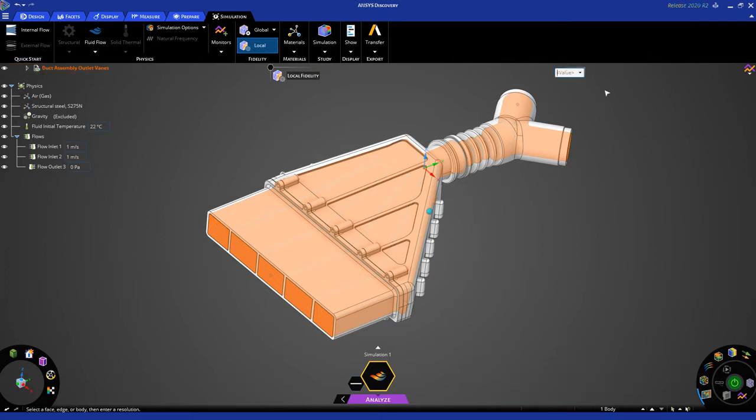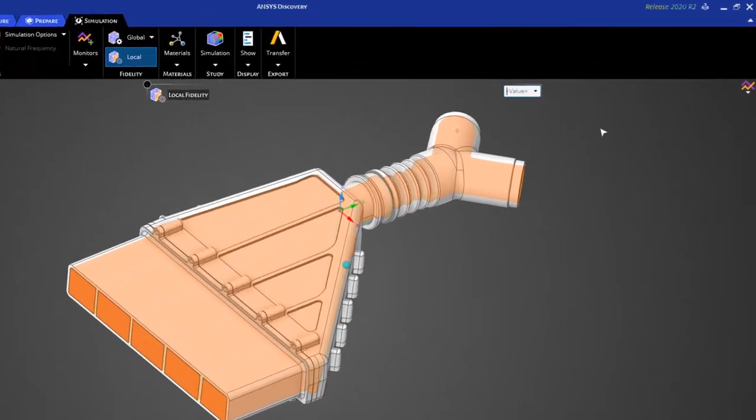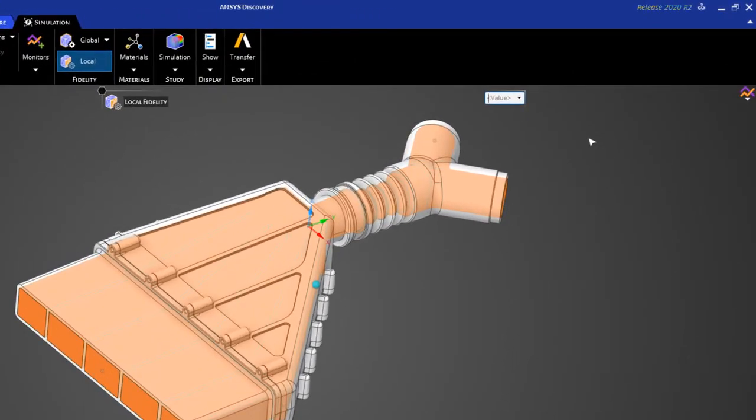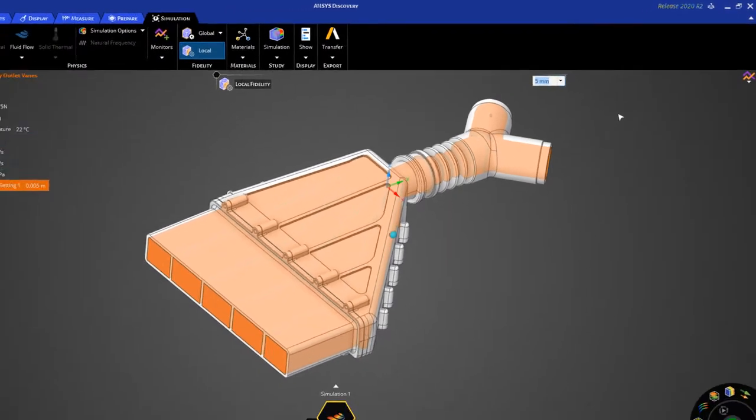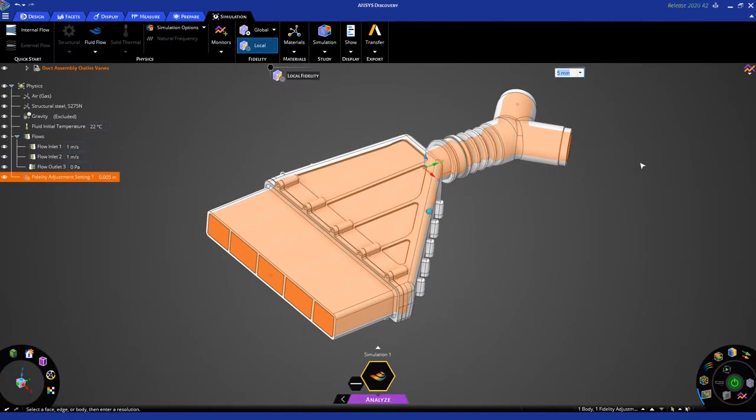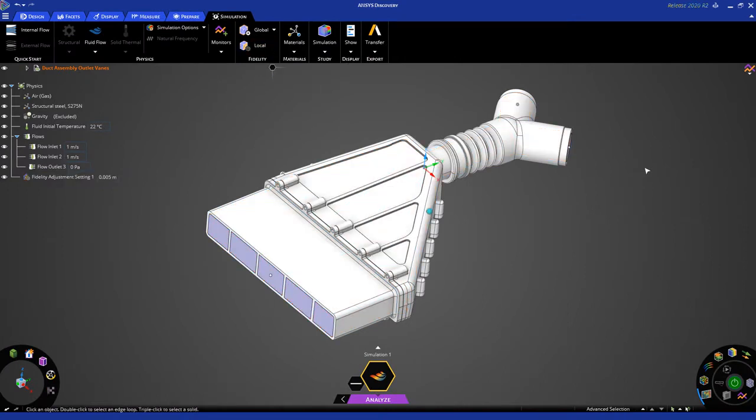Make sure you look down here to ensure that you've selected the whole body and not just a few faces. Then, let's apply a local fidelity control of 5 millimeters. To do that, just hit the number 5. You'll notice the default unit is meters, but you can easily apply millimeters by simply typing the letters MM and hitting Enter.